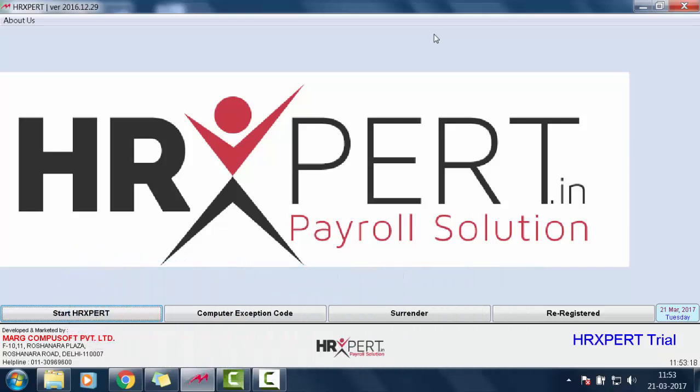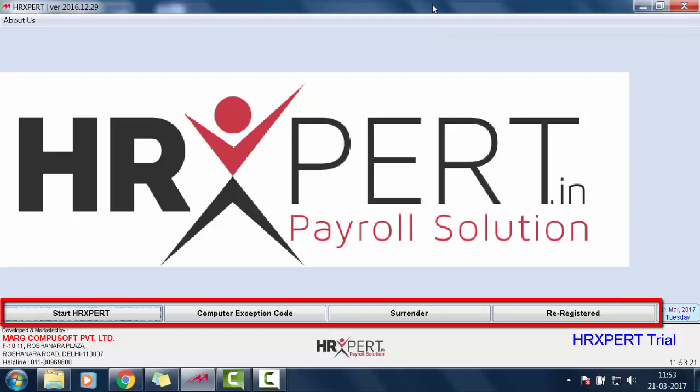So when we enter into the software, we will see these four buttons: Start HrExpert, Computer Exception Code, Surrender and Re-registration.